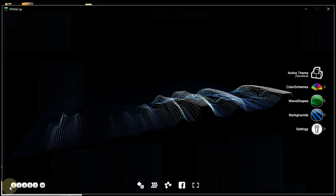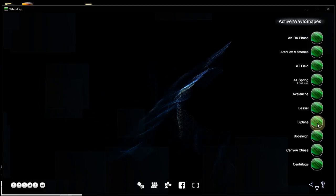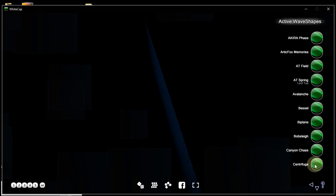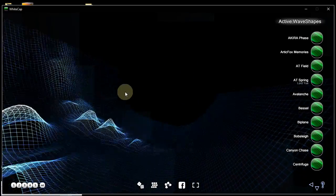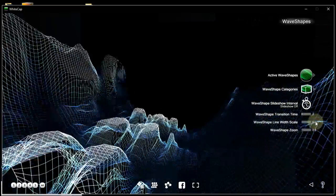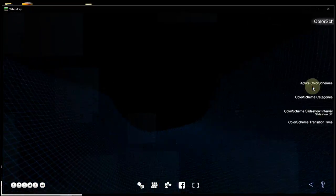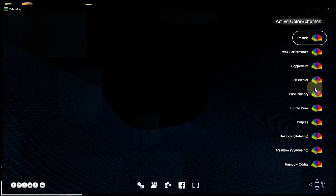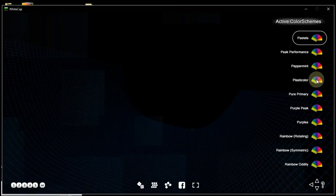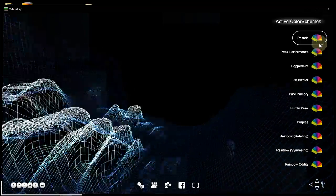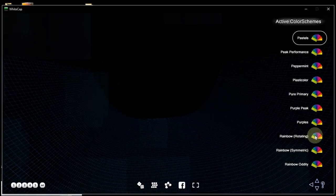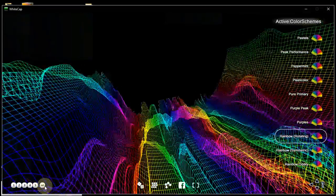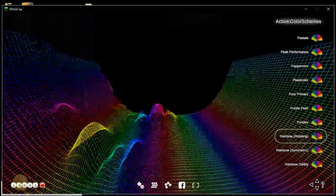If, for example, we choose a different wave shape, let's say that one, or one looking very differently so we can immediately tell the difference. And a different color scheme. Again, let's take something really different so that we can easily tell the difference. For example, we take this one. And we store that combination in Preset 2.